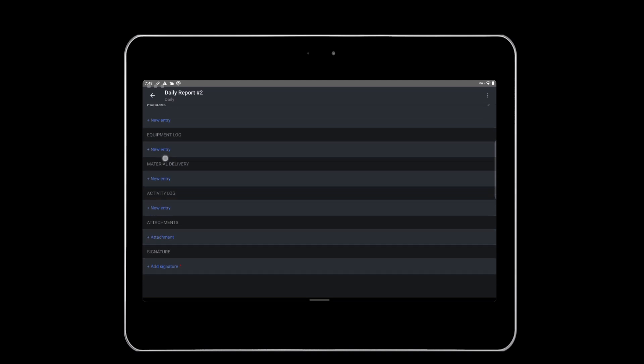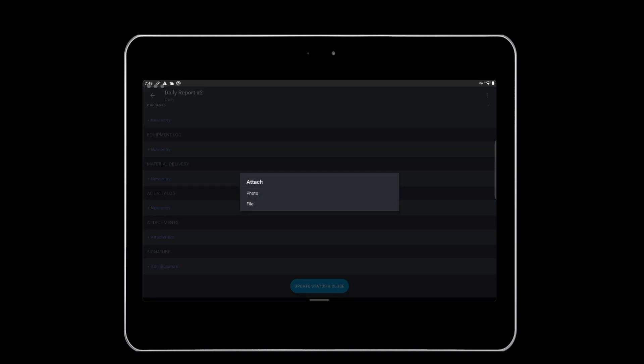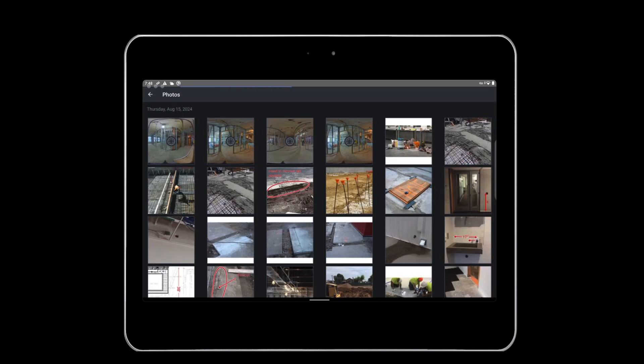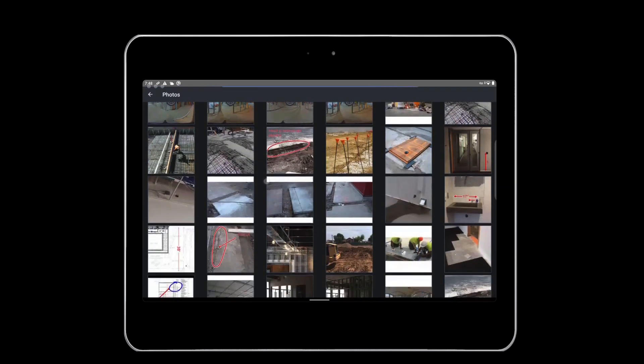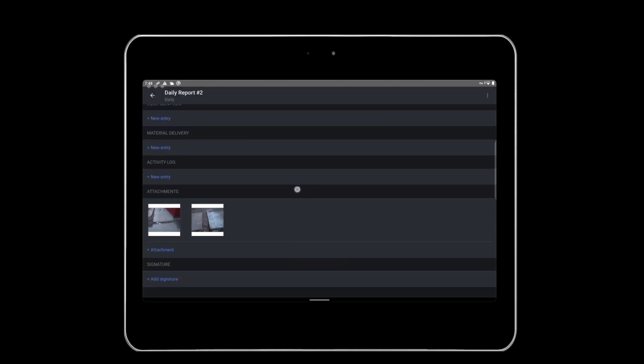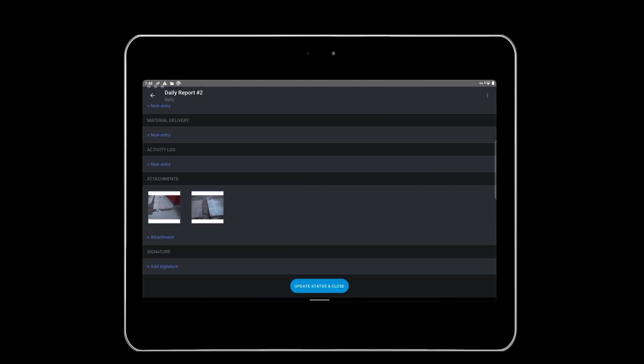Add photos and files to your daily report by tapping Plus Attachment. Photos added to the daily report can be existing photos that you've taken in Fieldwire or take new photos by tapping Photo followed by Take Photo. In this case, we'll add existing photos from the photo roll of the concrete pour from earlier in the day.